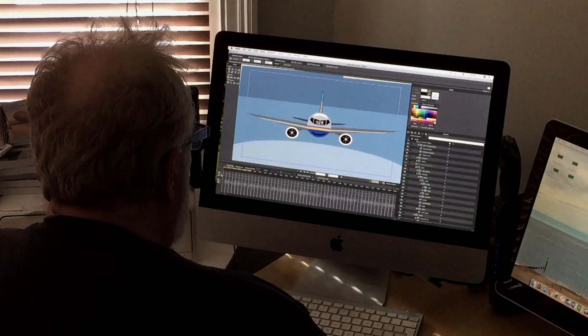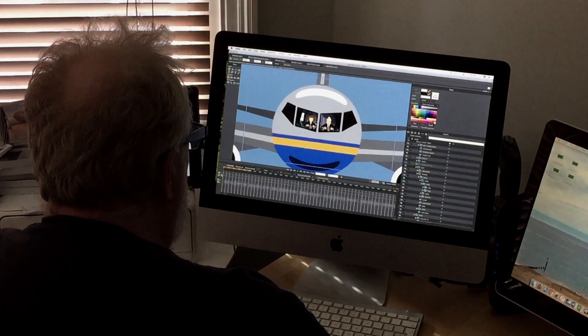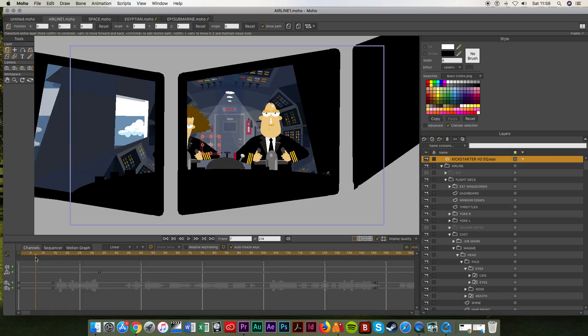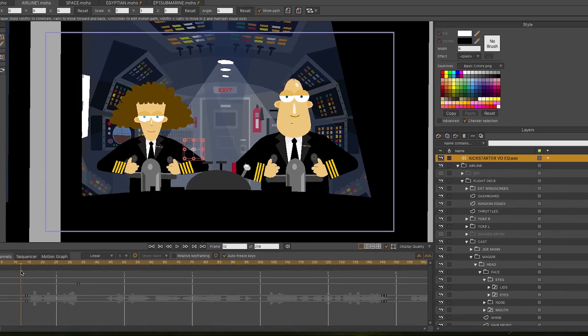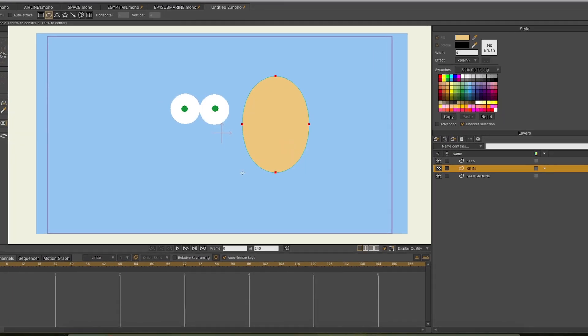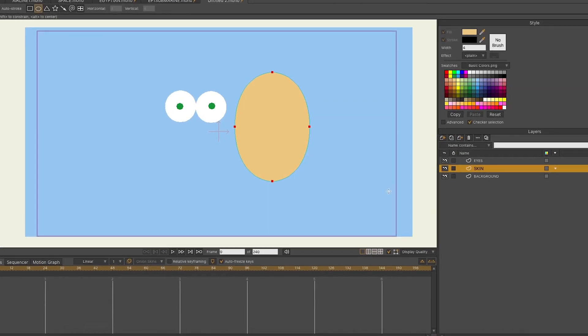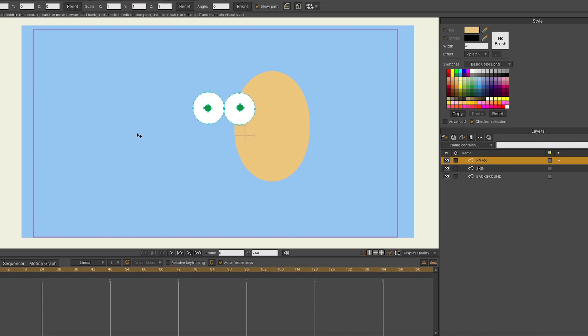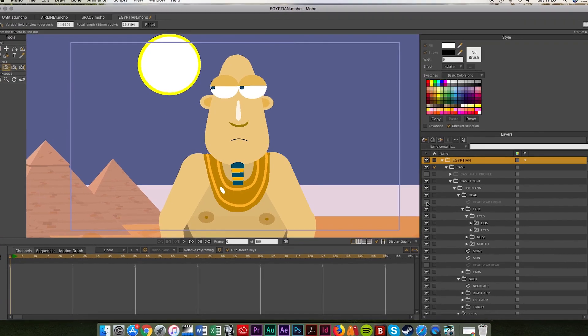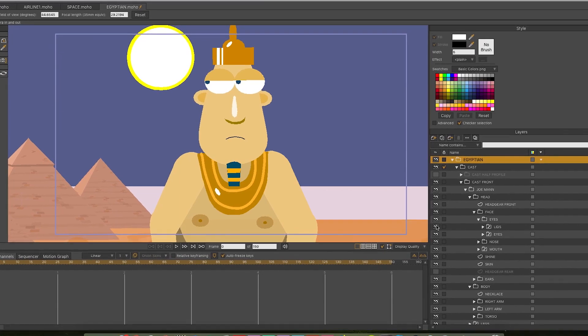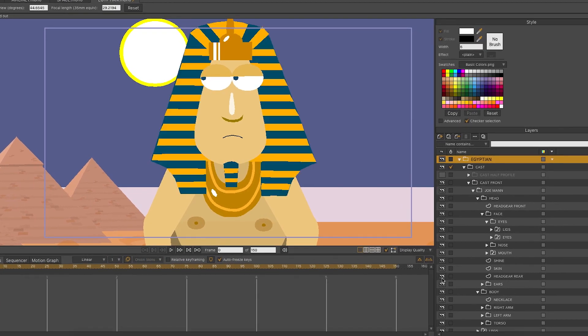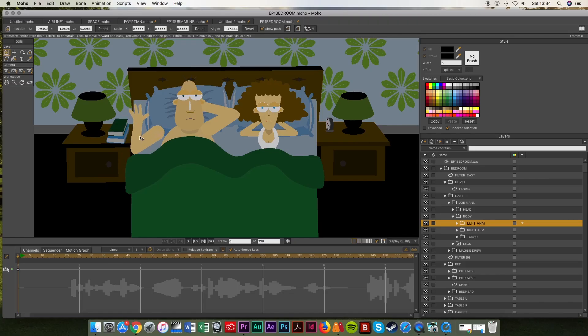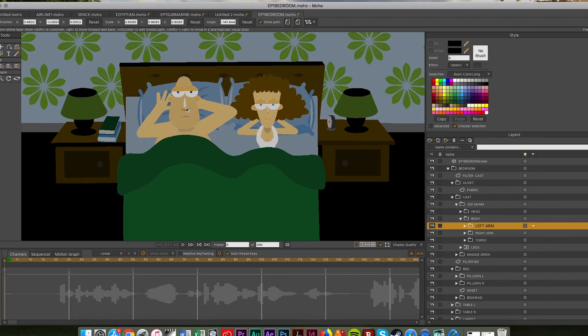The series is made using animation software called Moho which is quite good and only crashes a couple of times a day. Moho is both a drawing program and an animation program and the producers use it to design all the characters and the backgrounds and to do the actual frame by frame animation.